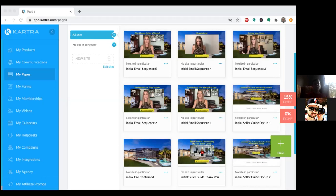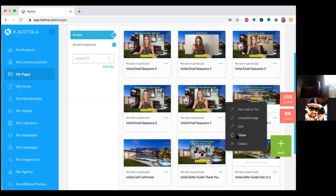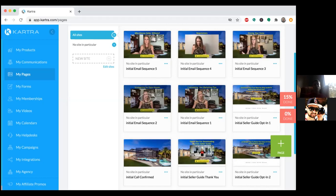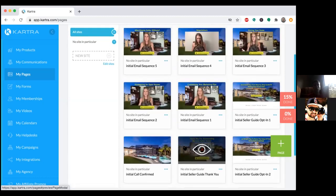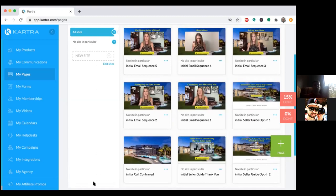Same with the Call Confirmed page — if someone got to that page, they've already downloaded the guide, so tell Facebook to exclude them from seeing another ad. That helps with your Facebook ad costs and avoids frustrating people who've already opted in. You have all these pages: opt-in page, thank you page, call confirm page, and five pages for the emails. You can always clone a page by clicking the three dots — that's all I did with Sequence One through Five. I set up Sequence One, cloned it, named it Sequence Two, cloned it again, and so on.